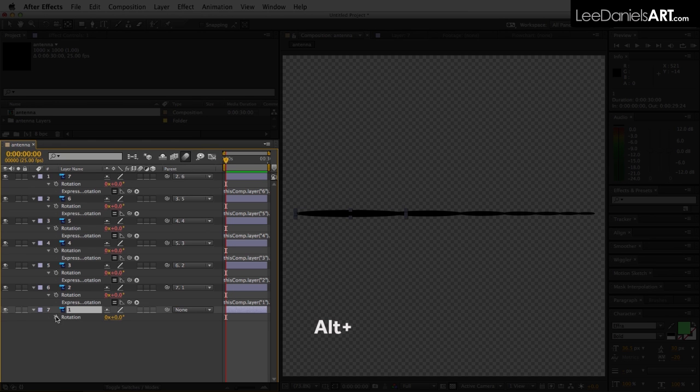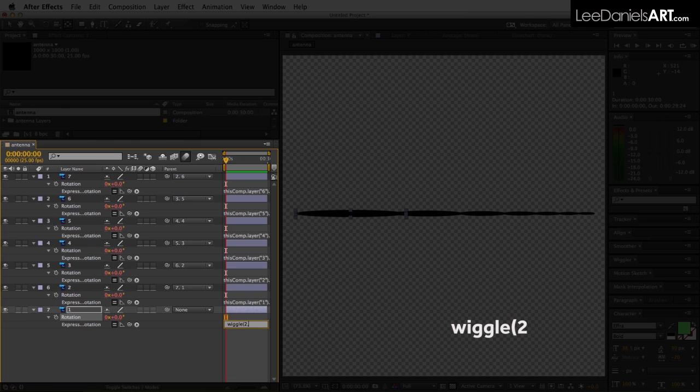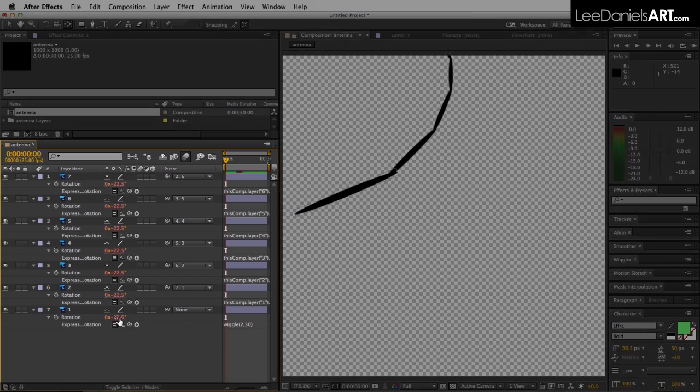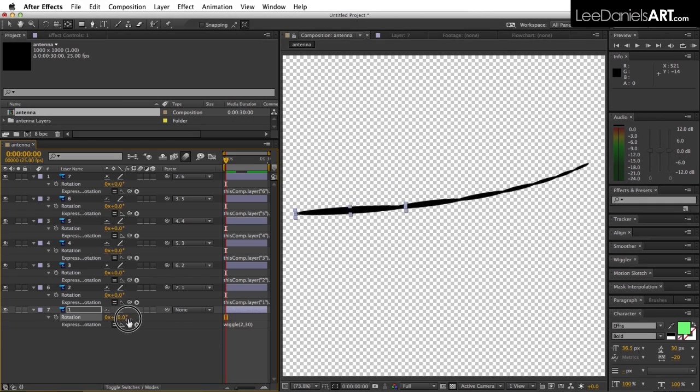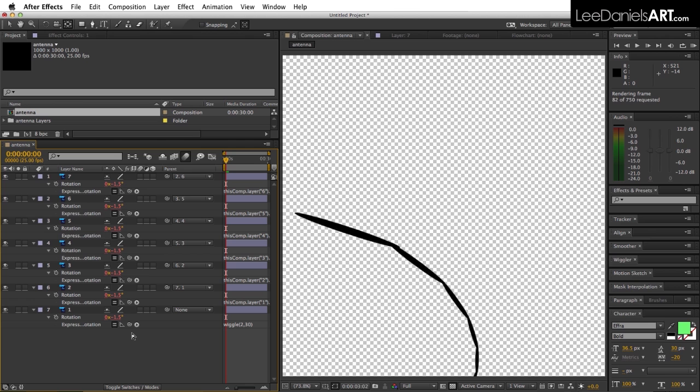On the base layer, hold down the alt key, click the stopwatch and type in wiggle bracket 2 comma 30 close brackets. Use the rotation to straighten it up, and if you do a ram preview you should get something like this.